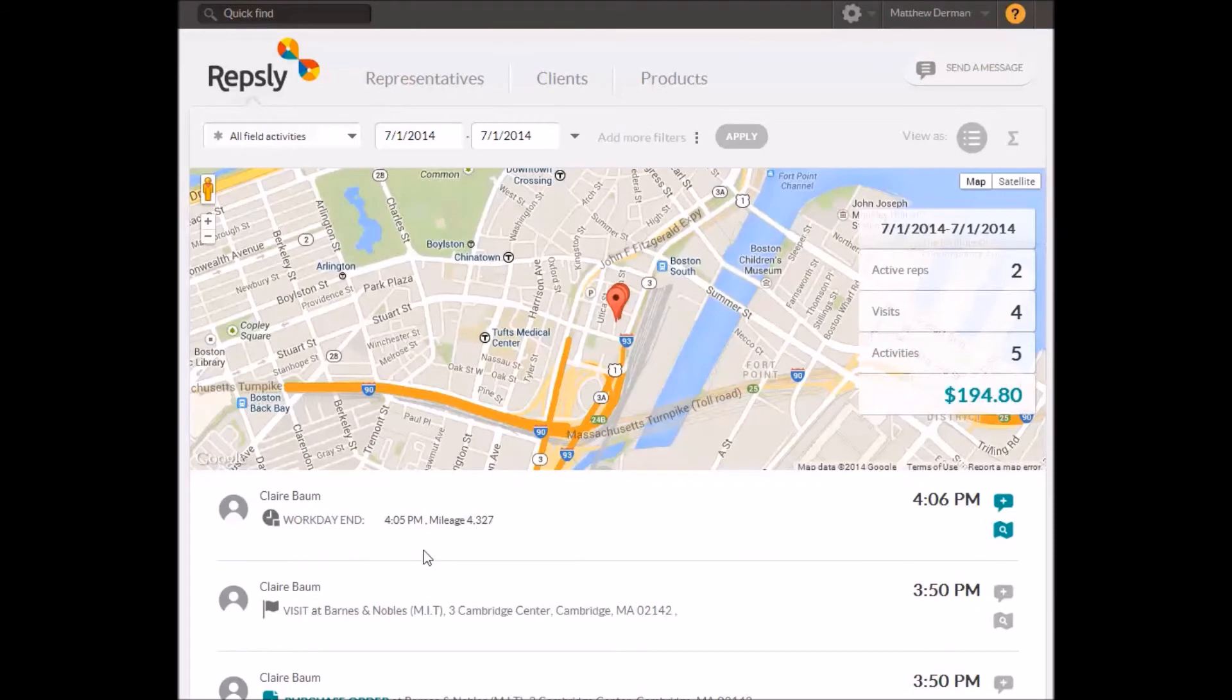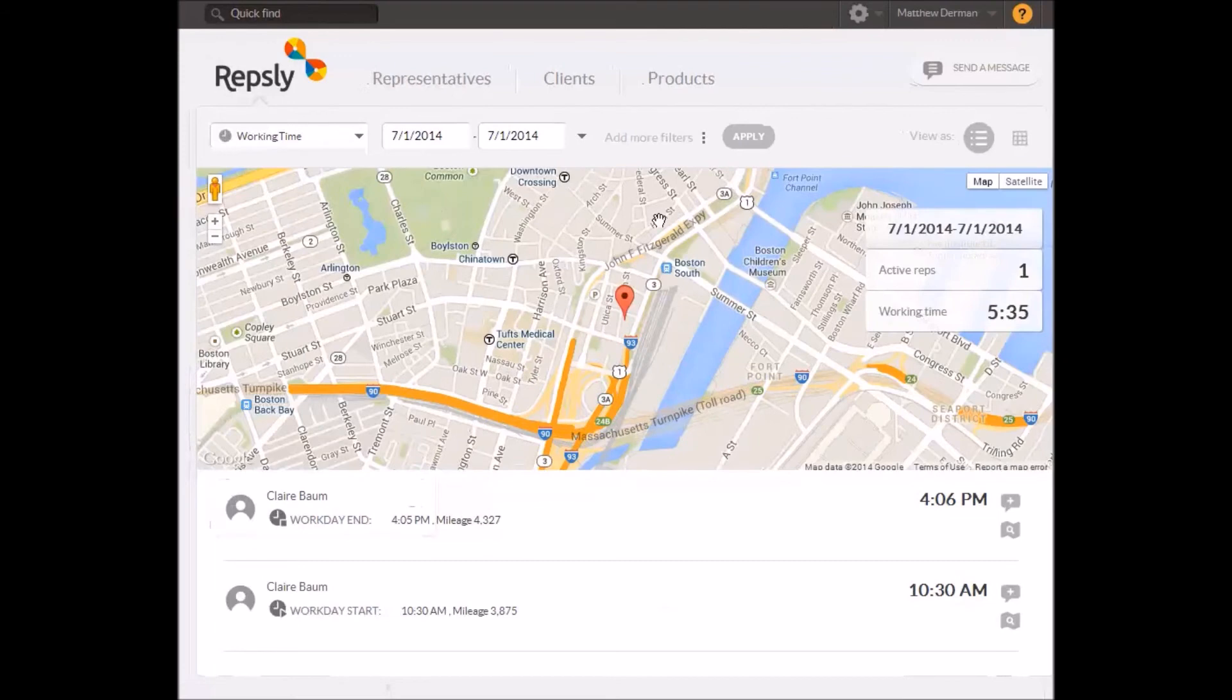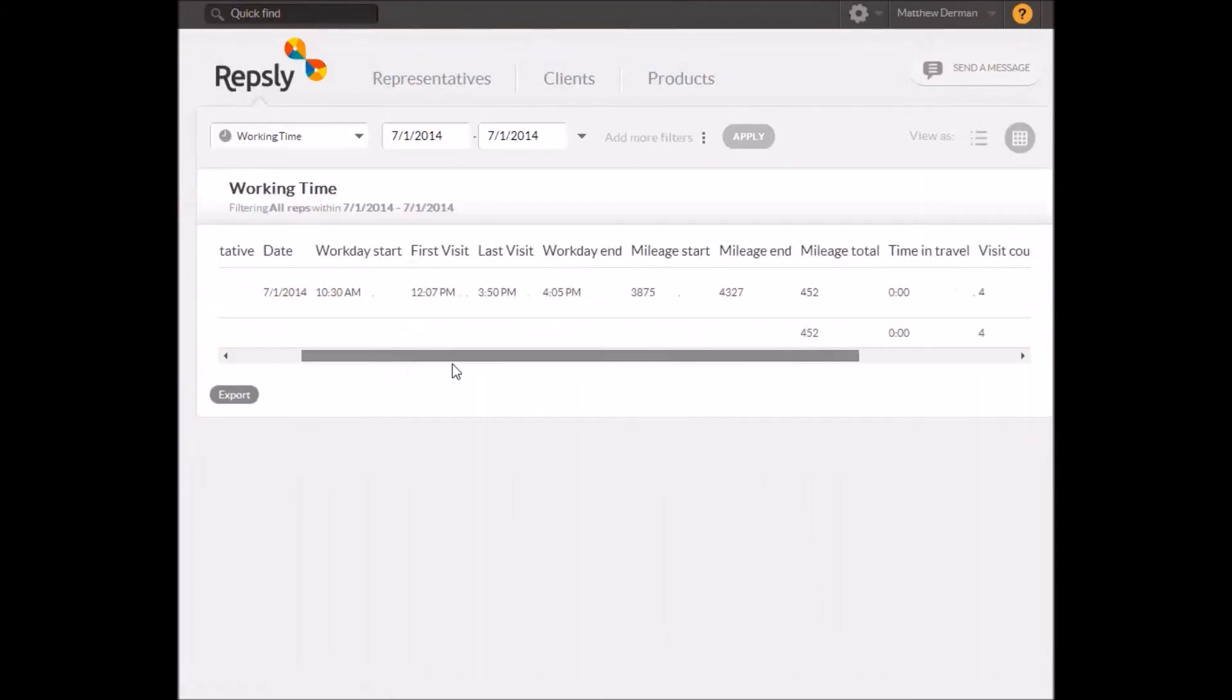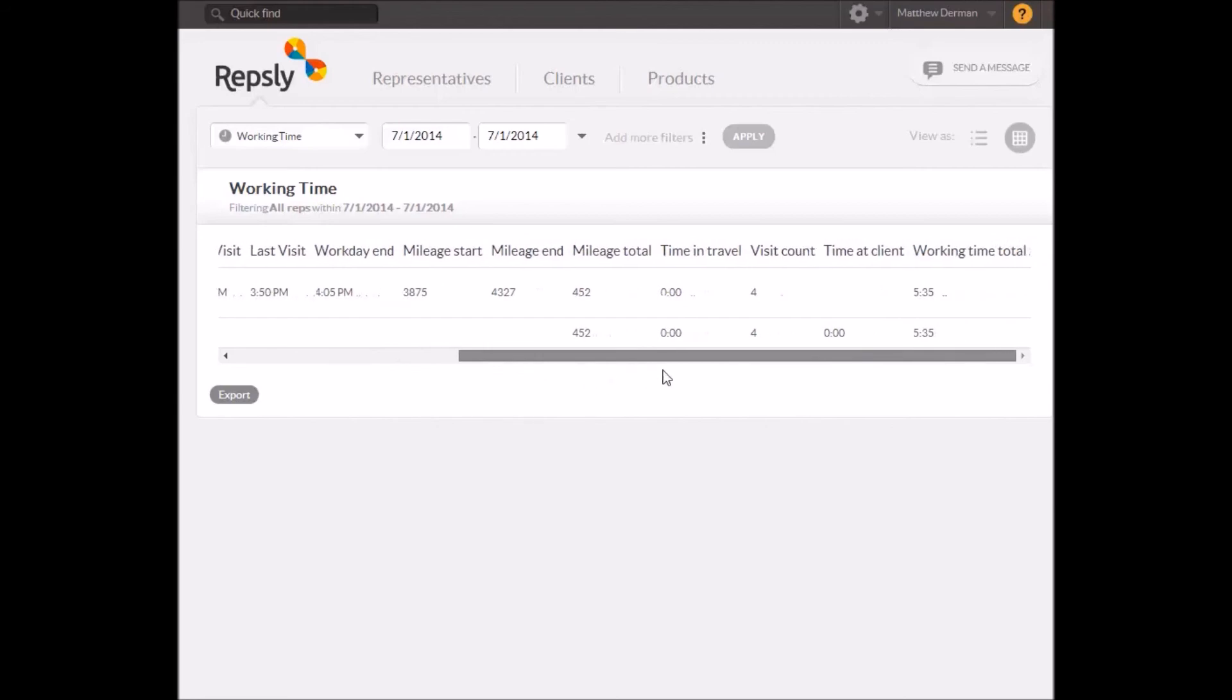The workday end time and location will be immediately visible from the back office just as before. Also, once the Rep has clocked out for the day, you'll be able to pull up a summary of their total working time, mileage, number of visits made, and so on.